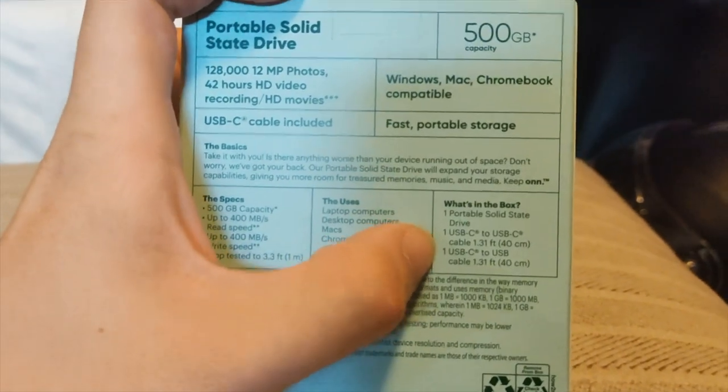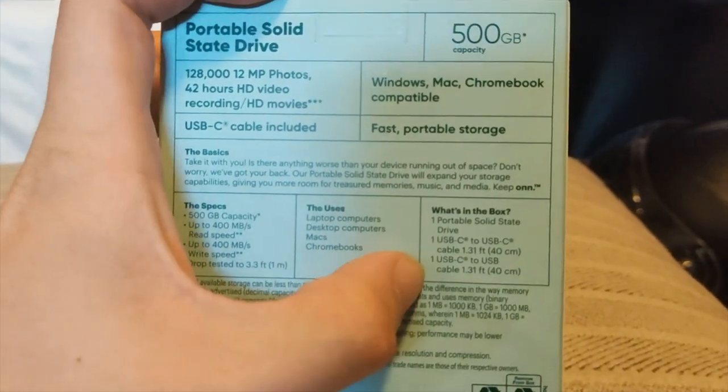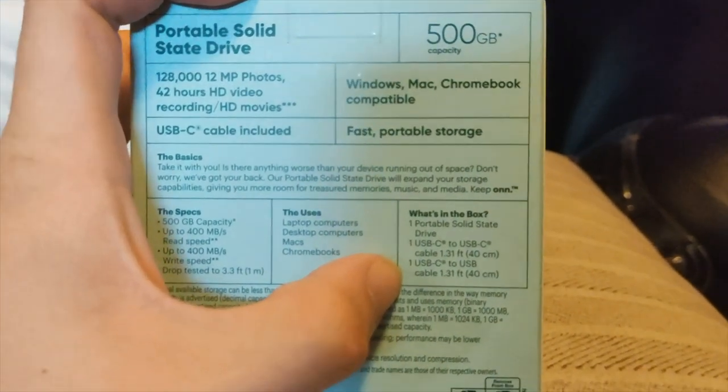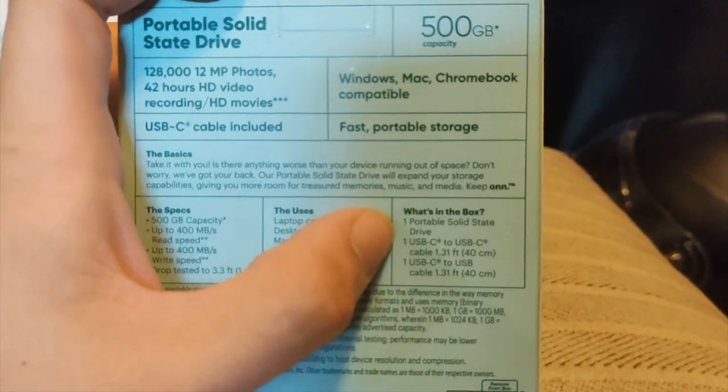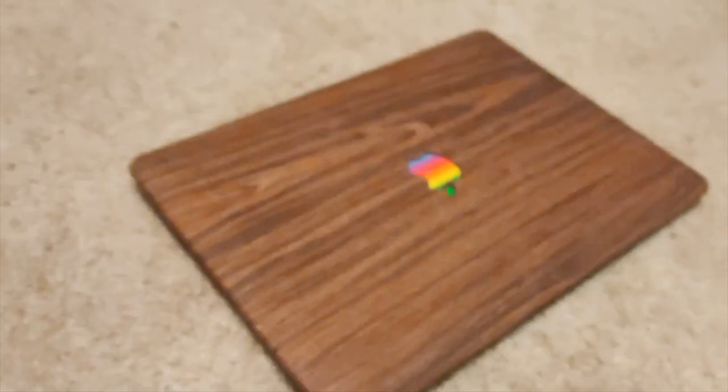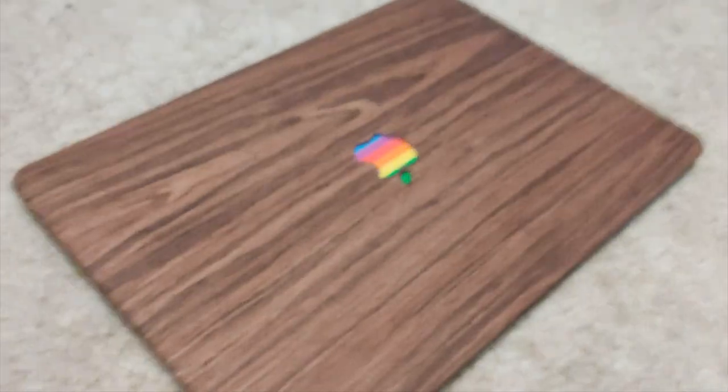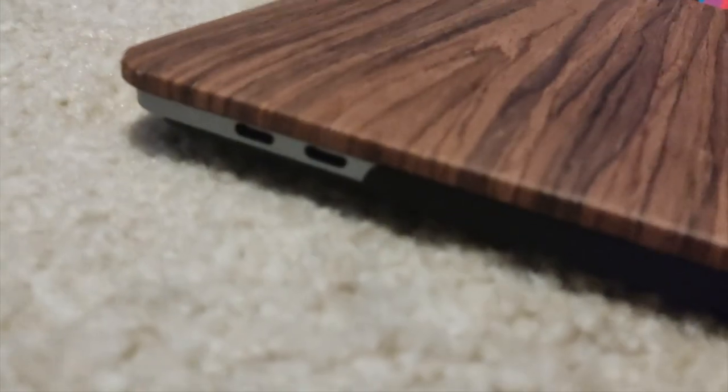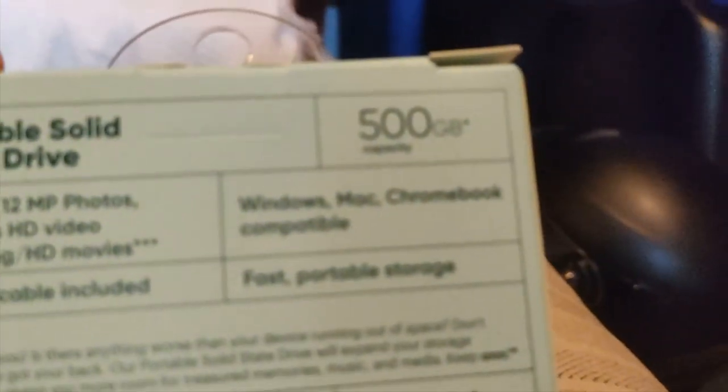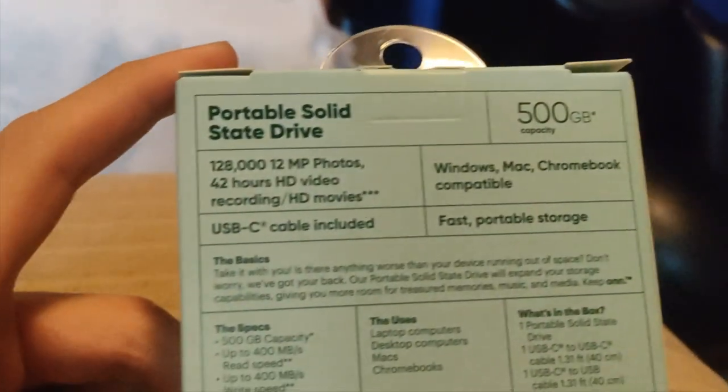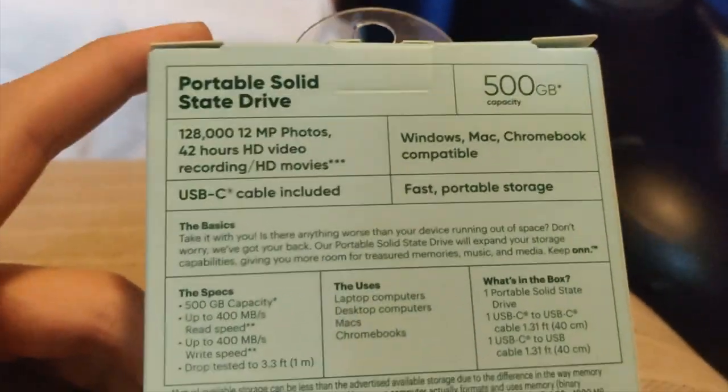I see that it includes two different cables here. So one would be used for older computers that don't have USB-C, or just use the USB-C to connect it to something like a MacBook Pro that has two USB-C ports. It should just be plug and play. It says Windows, Mac, Chromebook should be anything.